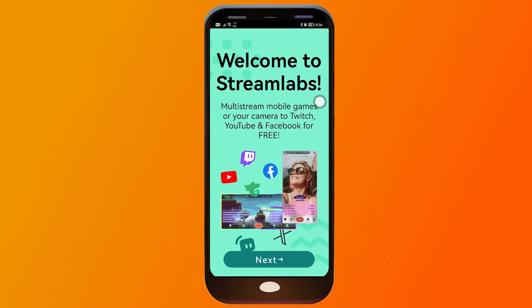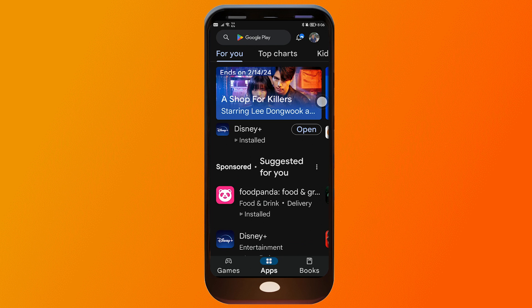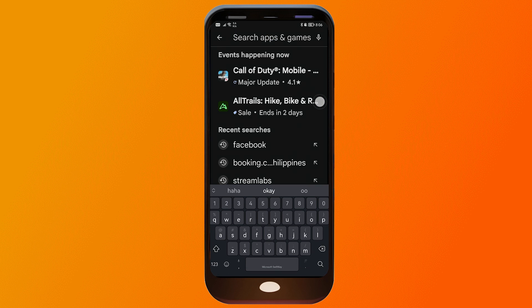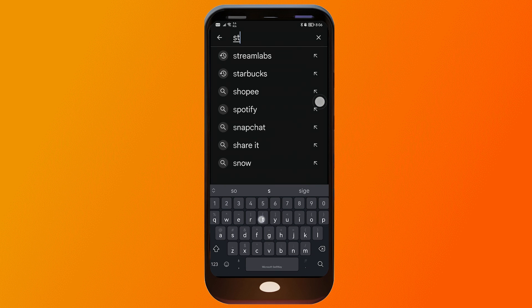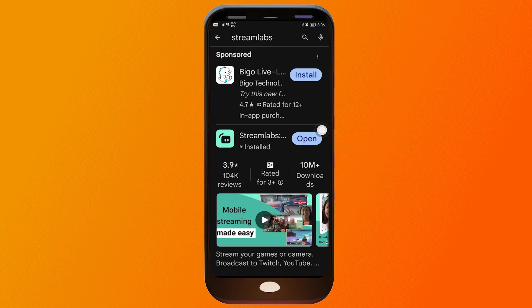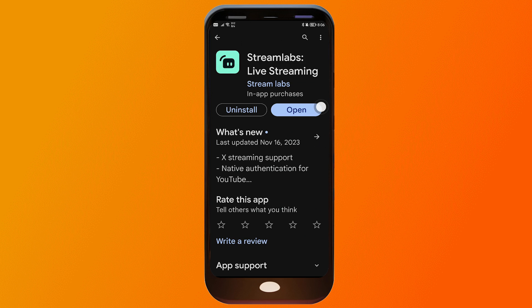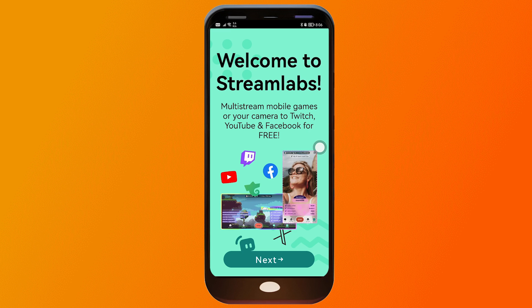The first thing we're going to do is download the mobile streaming app. Just go to your Play Store and look for Streamlabs. The moment you do that, this should appear — tap on it. As you can see, this is the app: Streamlabs Live Streaming. Install it, and once you're done, go ahead and open it.